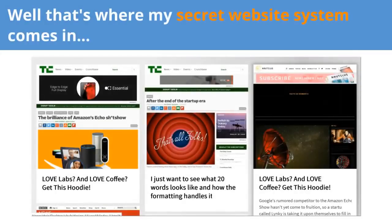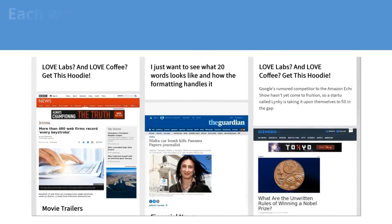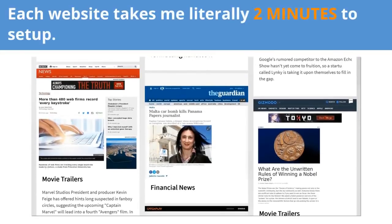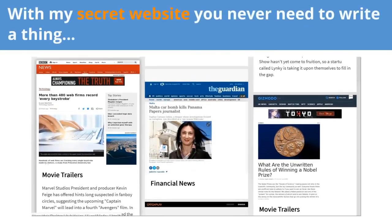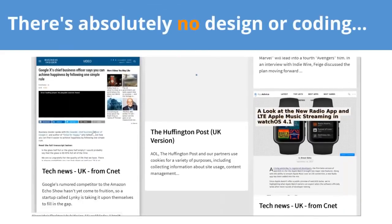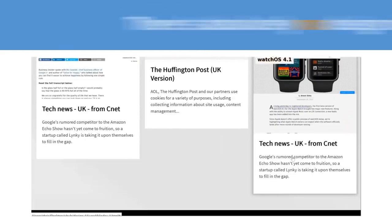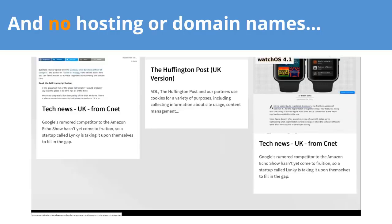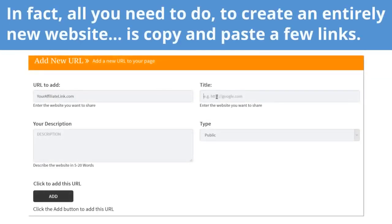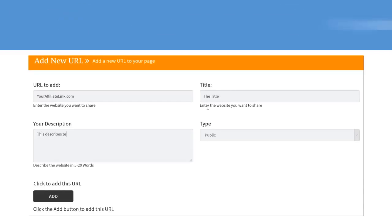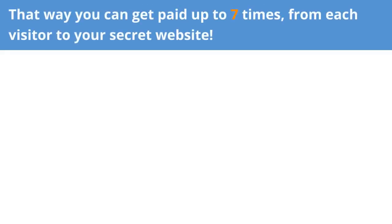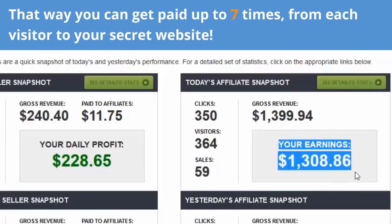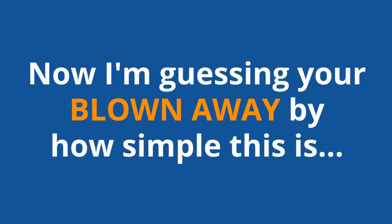Well, that's where my secret website system comes in. Each website takes me literally two minutes to set up. With my secret website, you never need to write a thing. There's absolutely no design or coding, and no hosting or domain names. In fact, all you need to do to create an entirely new website is copy and paste a few links. My website building software does the rest. And some of the links you share will of course be your affiliate link. That way, you can get paid up to seven times from each visitor to your secret website. Now, I'm guessing you're blown away by how simple this is.